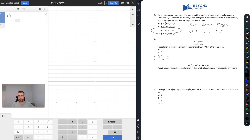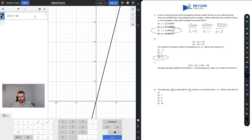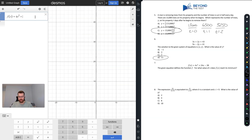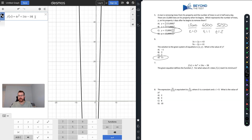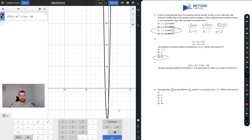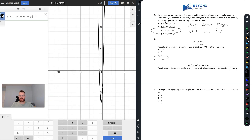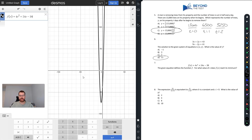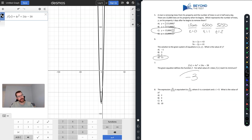Question 7: The given equation defines function f. For what value of x does f(x) reach its minimum? Graph it: f(x) = 4x² + 24x − 38. With the equation highlighted for a parabola, Desmos automatically shows the minimum and maximum values. The minimum is at x equals negative 3, so that's my answer.